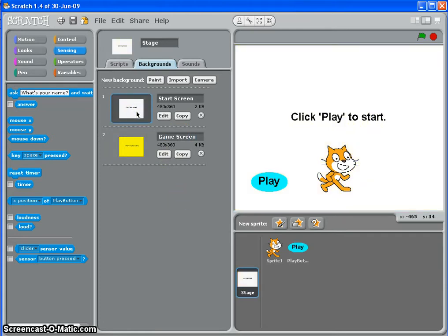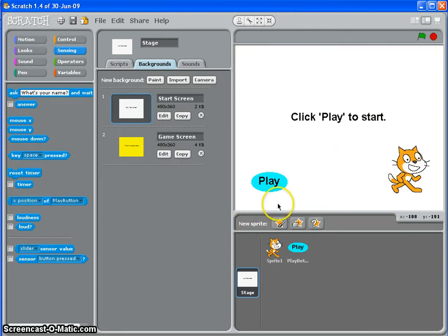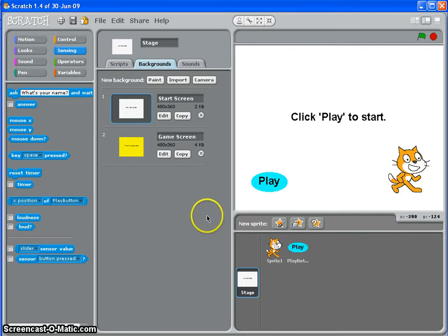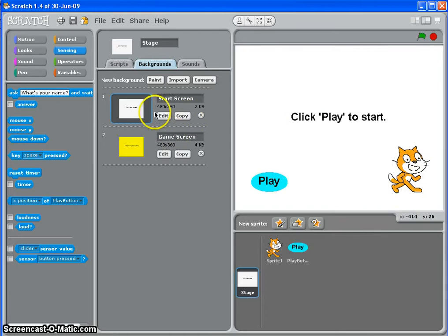Right, so we've got our sprites here. I've left Scratch the Cat on to show you a problem that you might have that you can fix later on. But what we're going to do is basically, before we start clicking things, we're going to make sure that at the start of the game, this screen, our game screen, looks like we want it to.